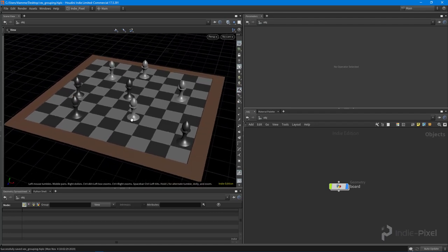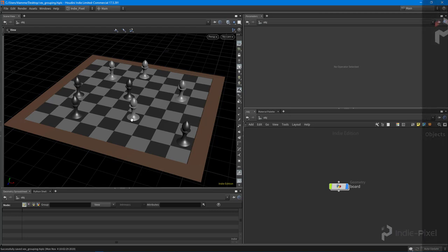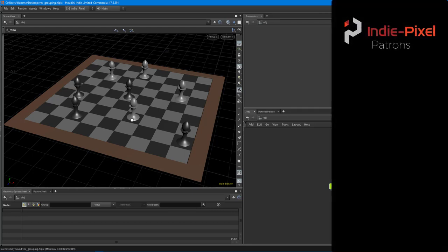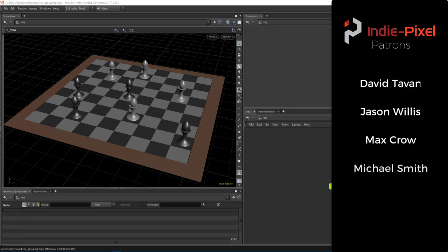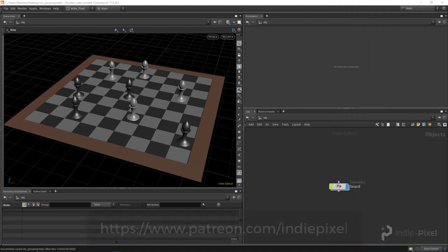Before I get started, I wanted to do a quick shout out to all the Patreon members on the IndiePixel Patreon page. A big thanks to David Tavon, Jason Willis, Max Crow, Michael Smith, and Mitch Harold. I really appreciate all the support. If you're interested in the IndiePixel Patreon page, go and check it out - the link should be on the screen now.